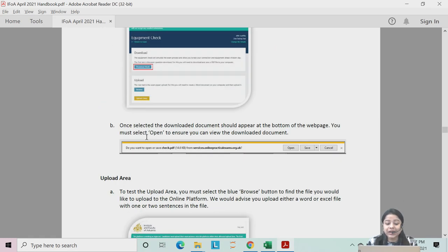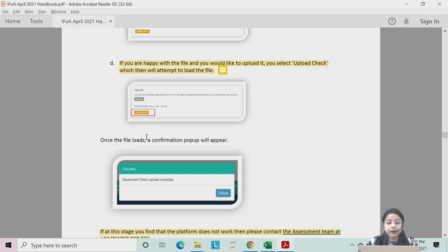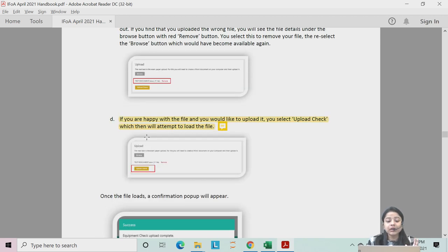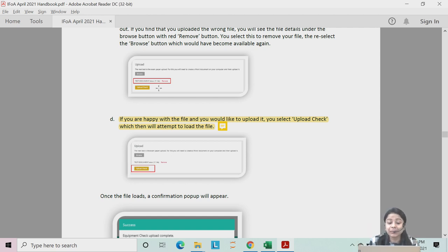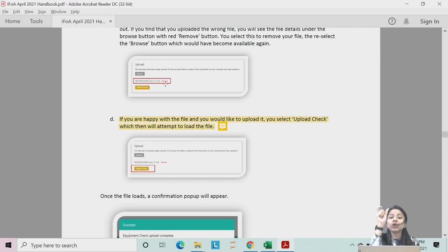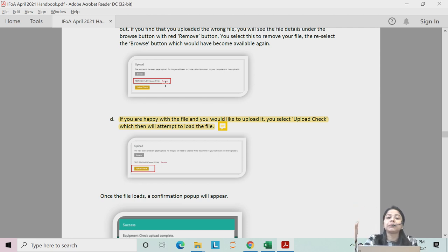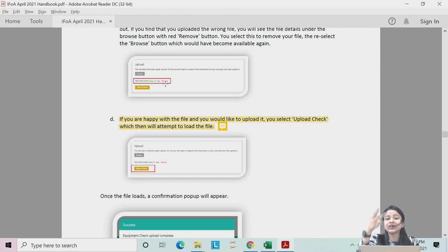If you are unsure which phone number is registered, go to the IFOA login page, enter your ARN and password, and check the accounts section to verify your phone number and email address. When uploading your answer script, check the name of the document you have uploaded. In your Word file, the header should include your ARN, the examination name (e.g. CS1A or CS1B), and the term — April 2021. The file name should also follow this format.